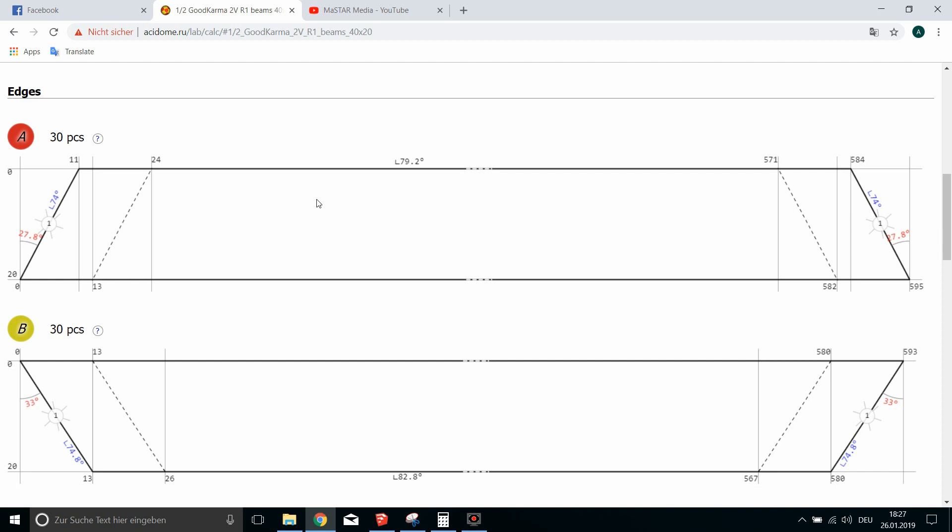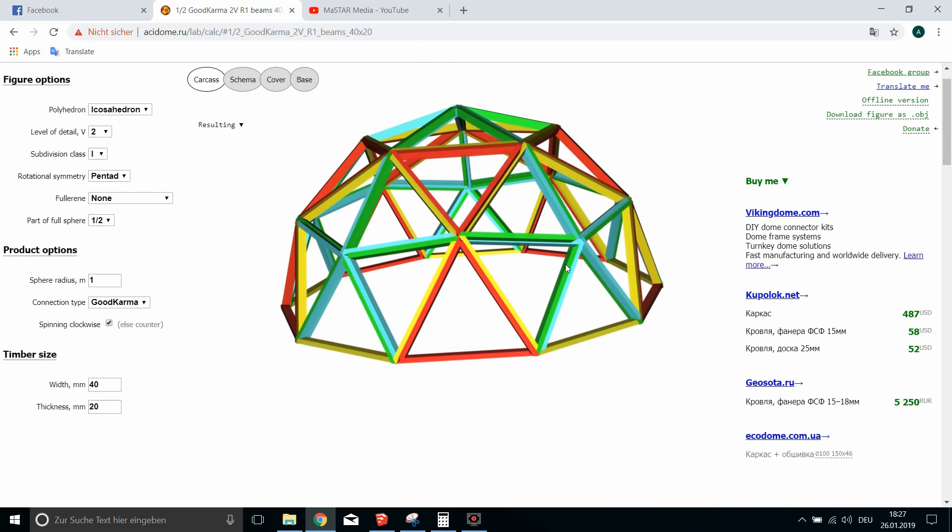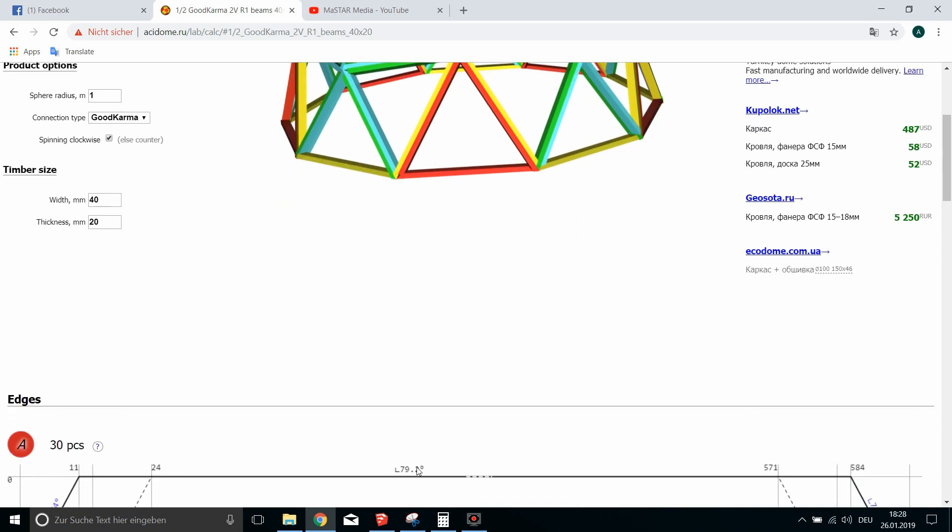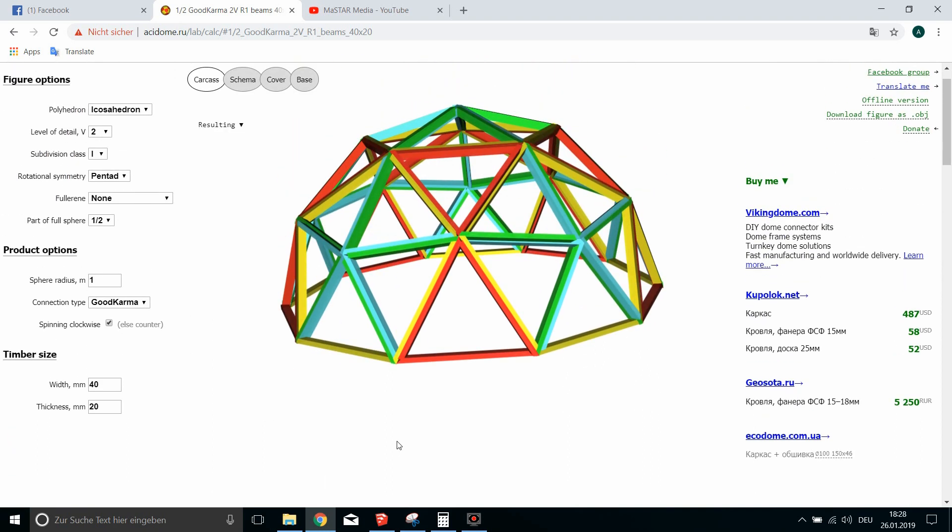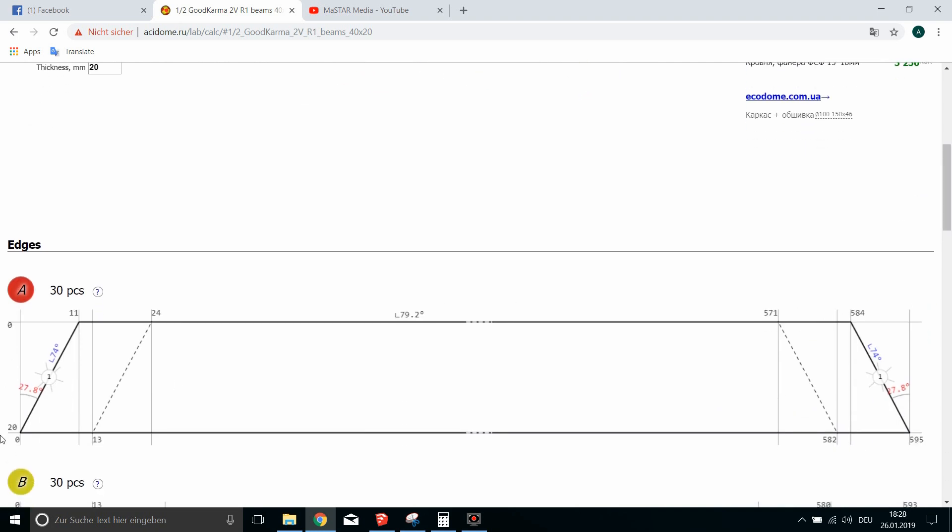Okay, so here we have a strut of a two-frequency geodesic dome icosahedron, a two-frequency half sphere good karma. The width is 40, the thickness is 20, and if you look at the 20 here...